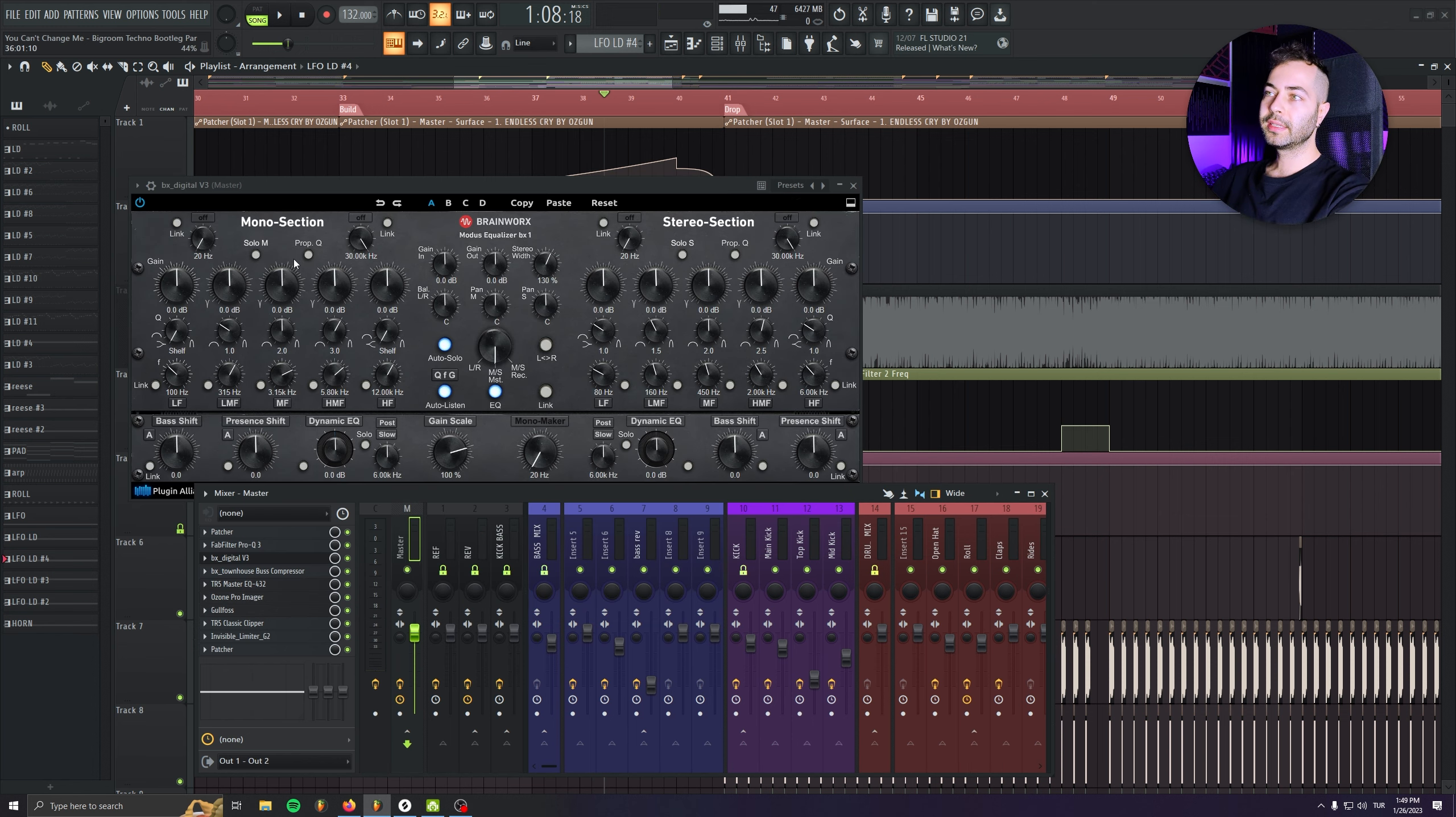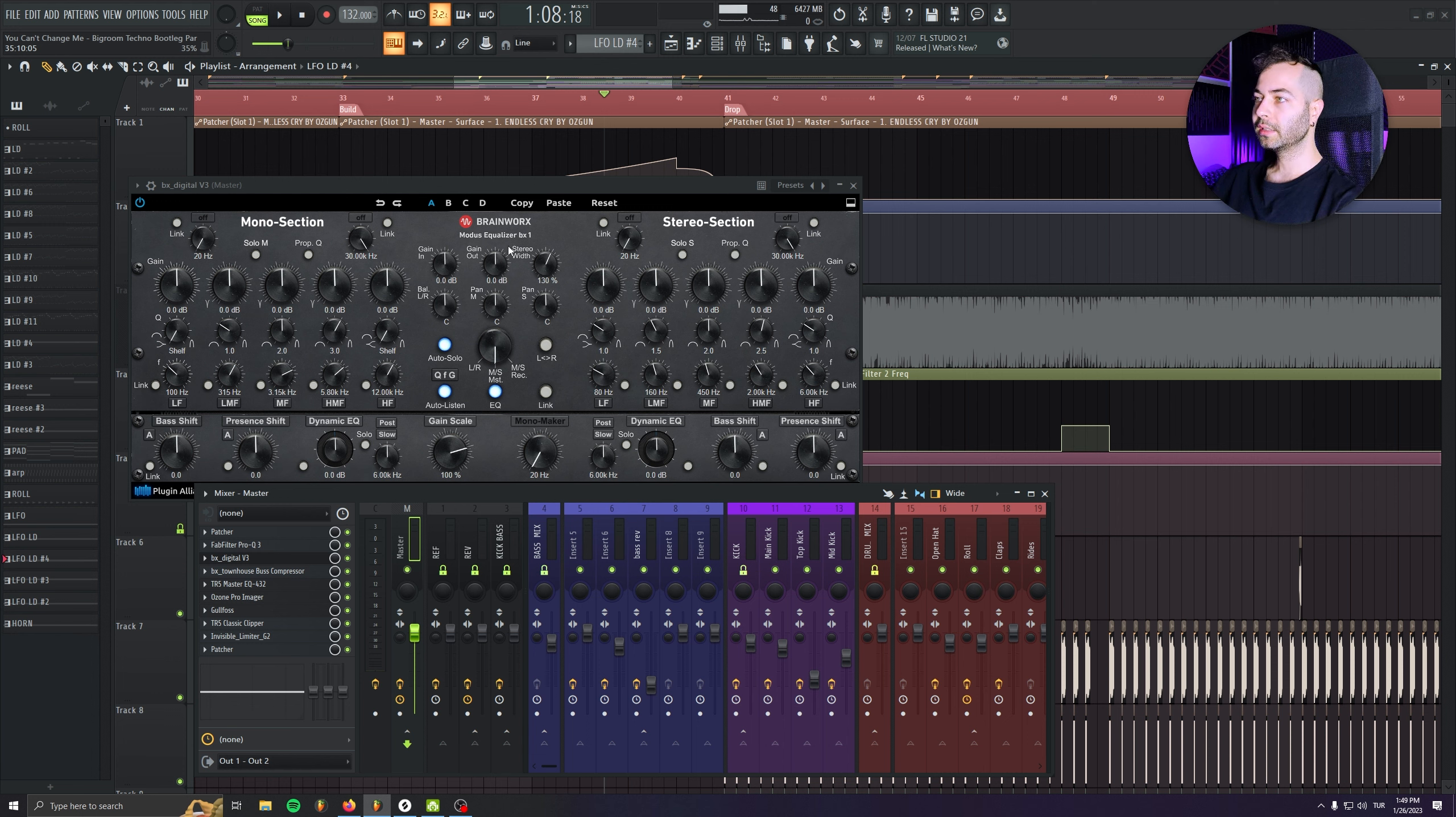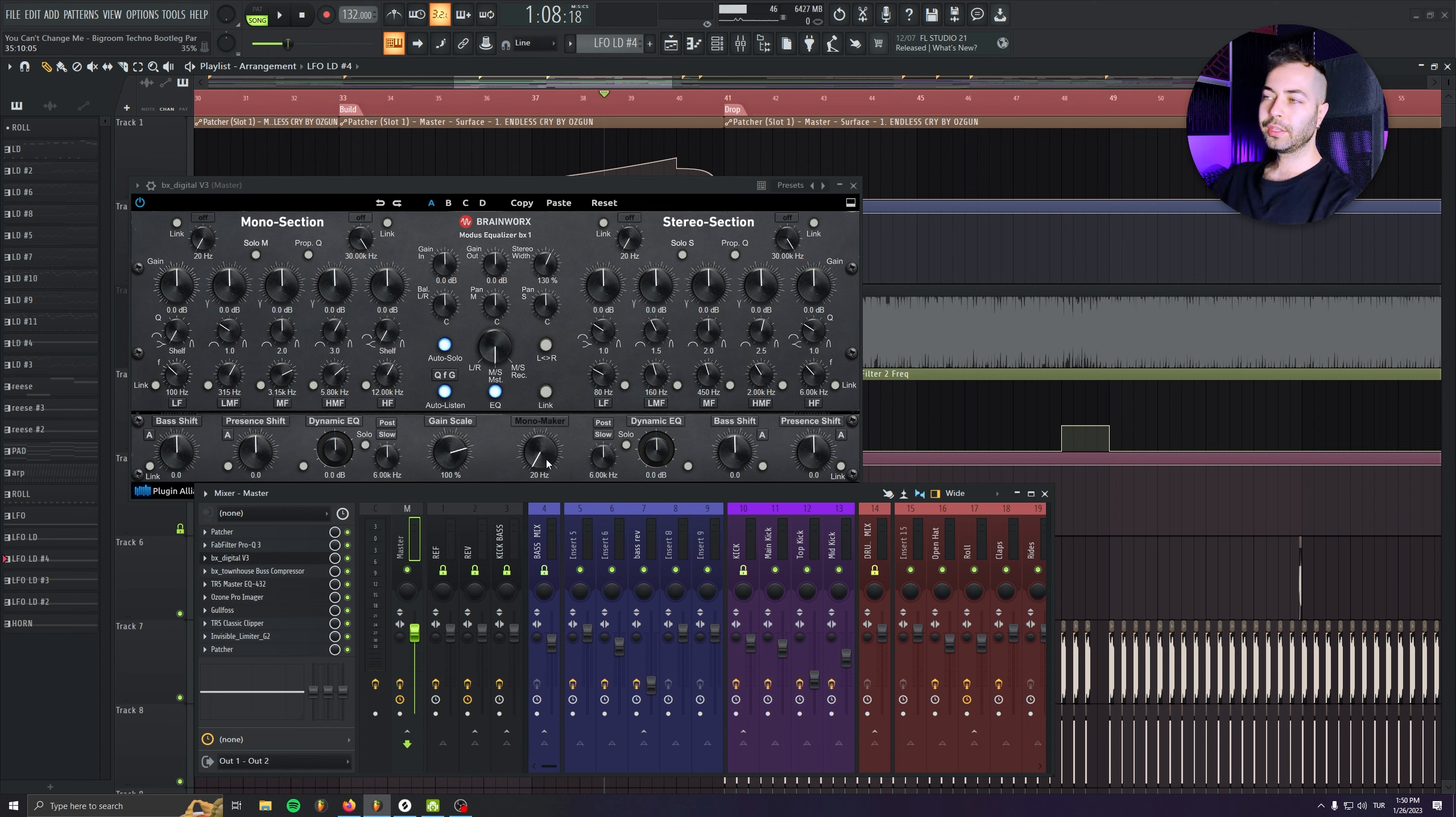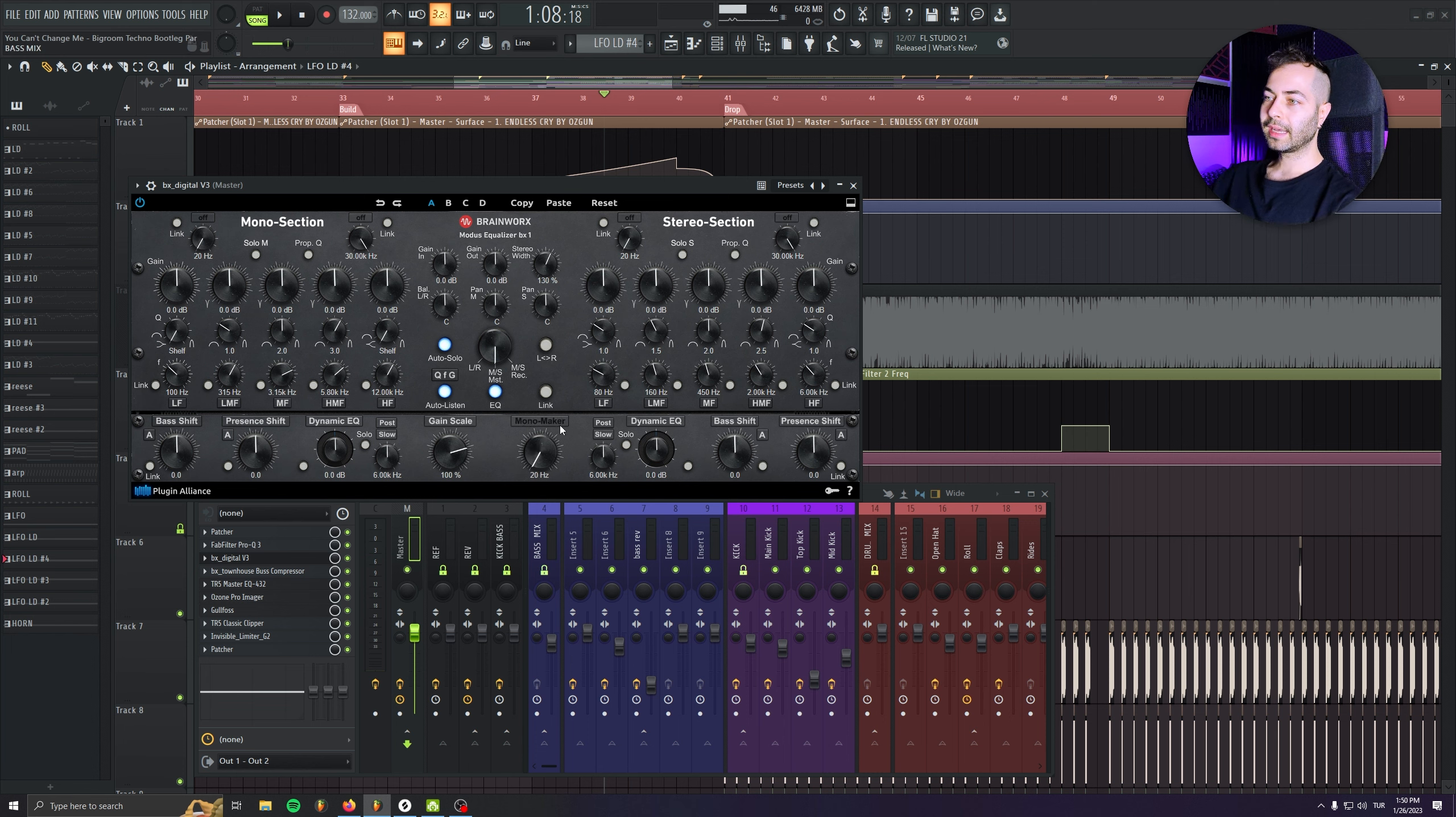Brainworks Digital version 3 plugin. So this plugin is the EQ, but I'm not using it for EQ. Only thing I'm using is the stereo width section in here. And I'm just giving it like 30% stereo width, which is affecting my mix, making my mix a little bit more wide without killing it that much. And I usually just go make the first 100 hertz mono in here.